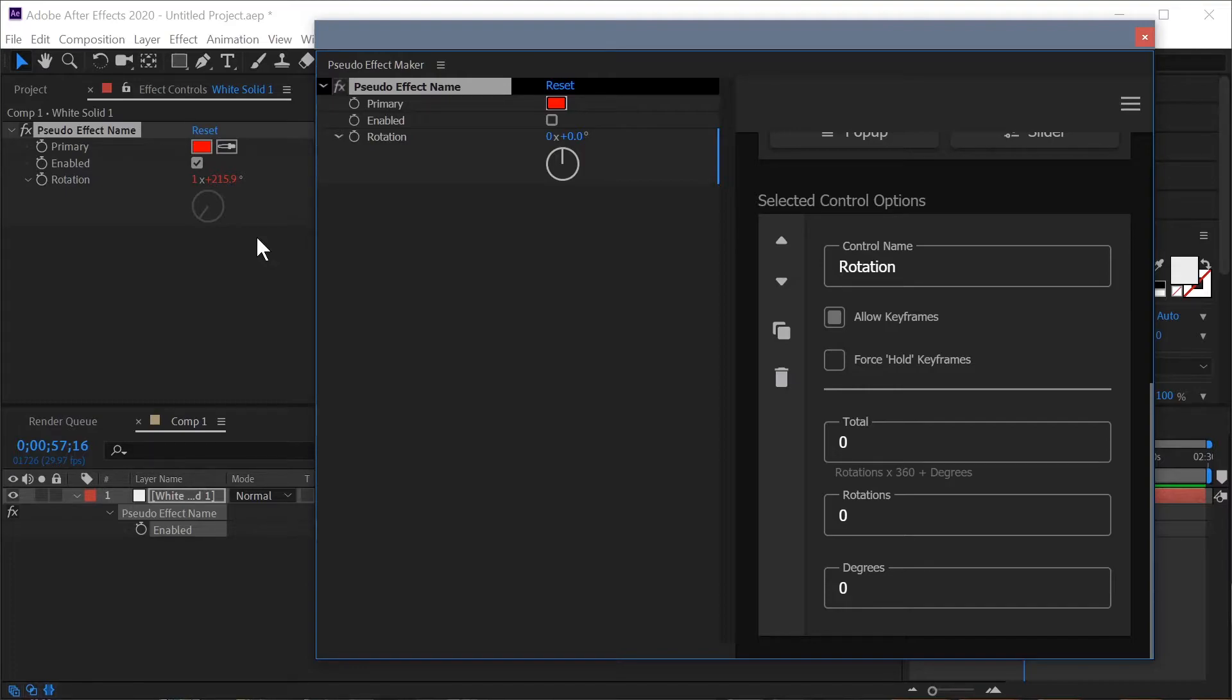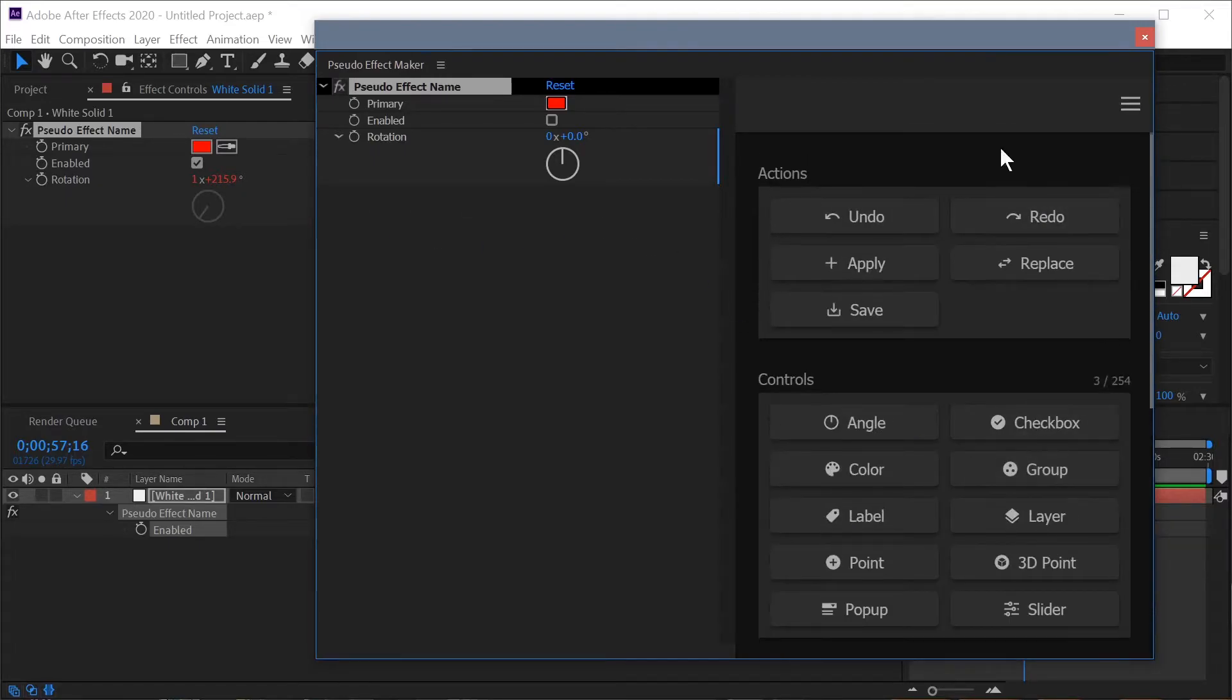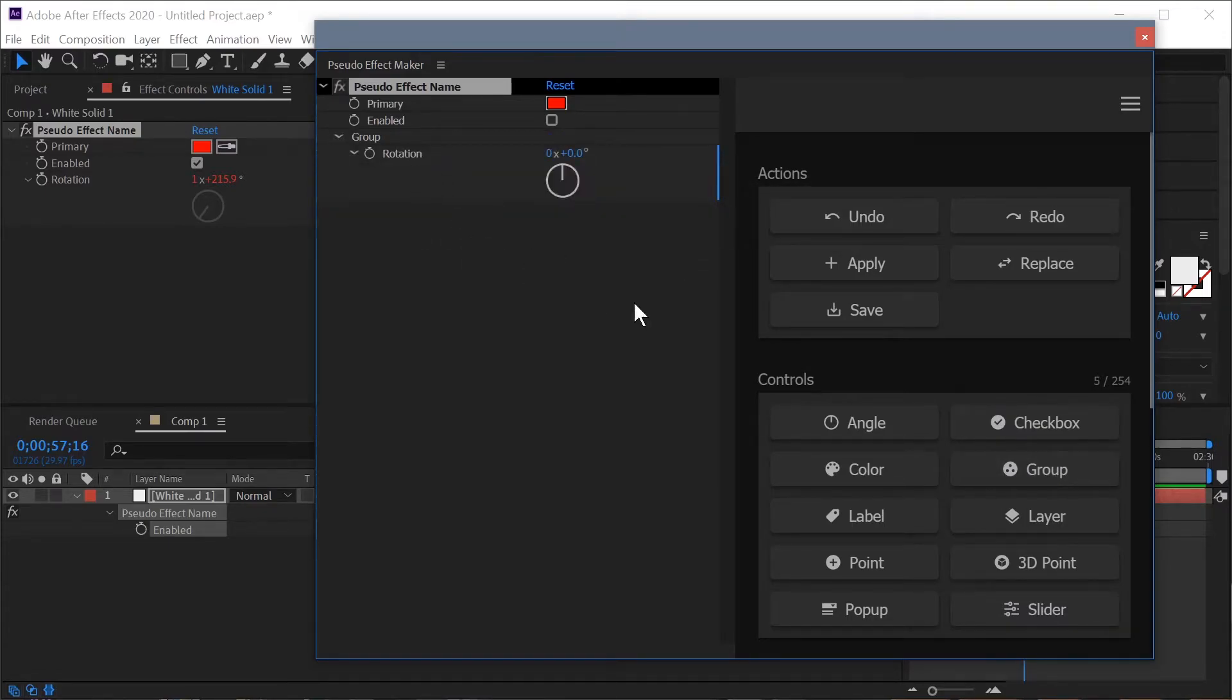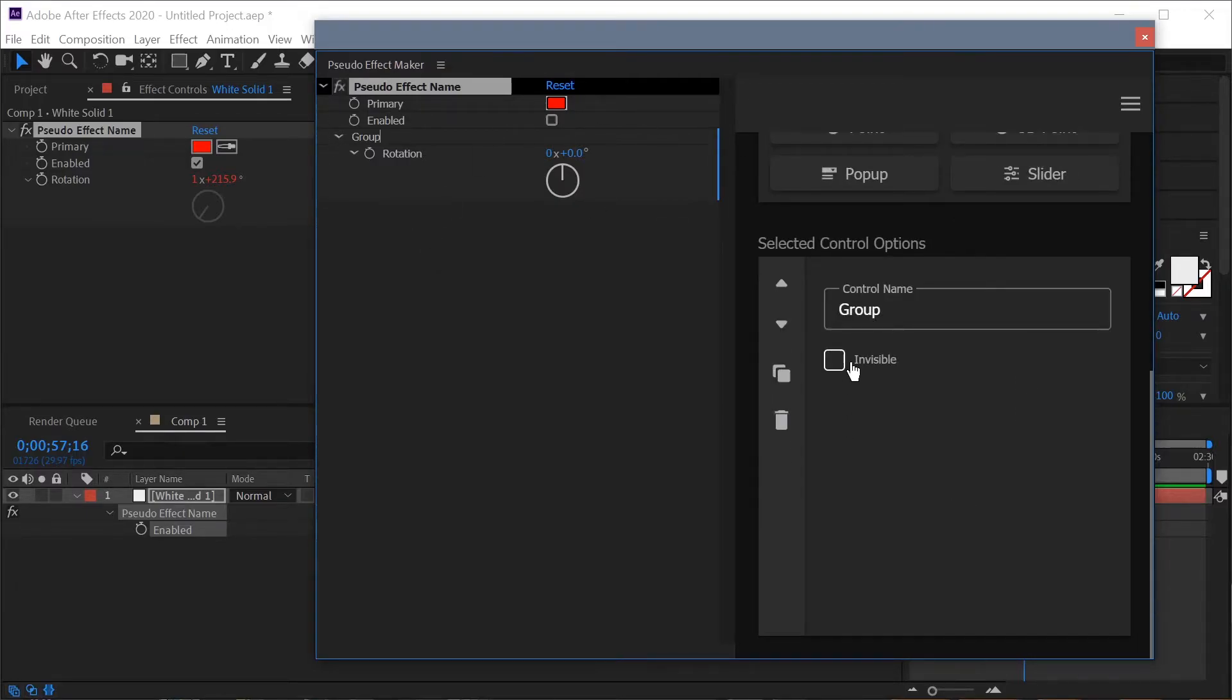So the way we want to work with this is by creating a new group, placing rotation property into the group and then making the group itself invisible. So let's do that, create a new group, drag rotation down. I'm not going to worry about the group's name since the control is invisible anyway but now once the group is made invisible we're not going to be able to see this expression.